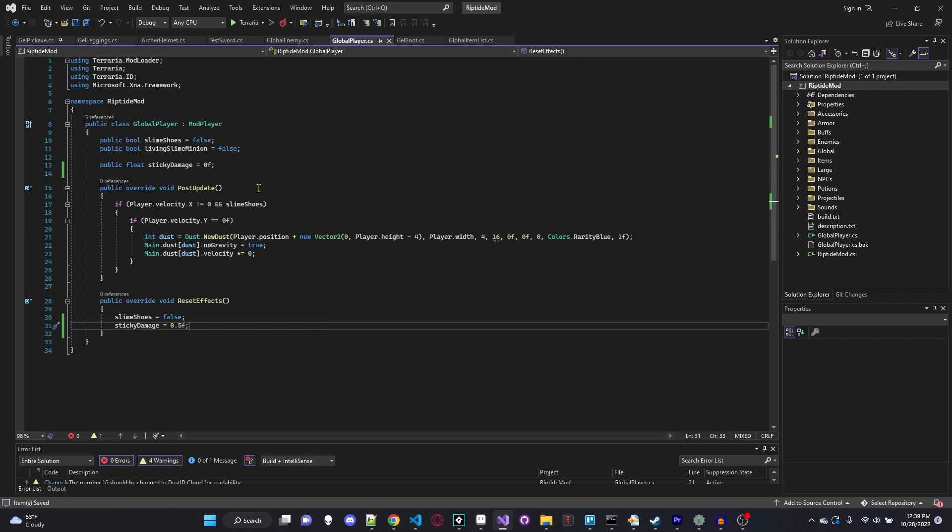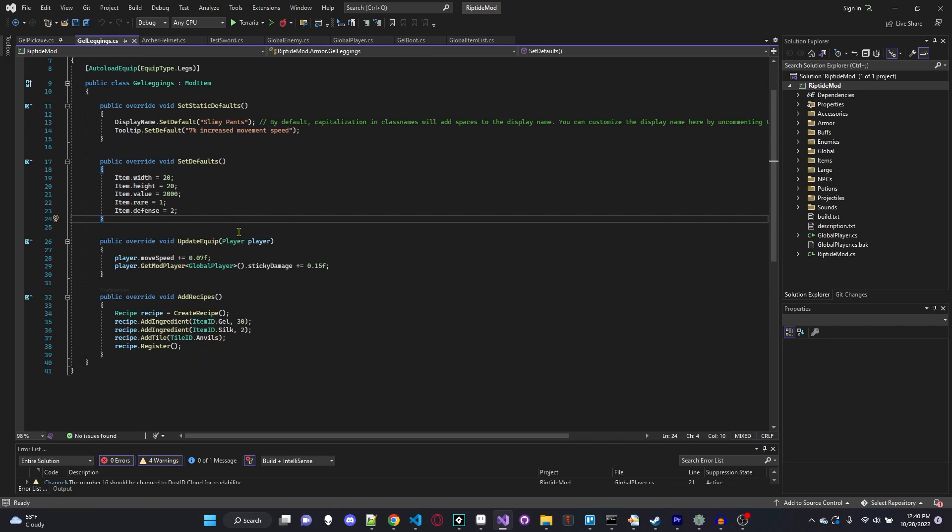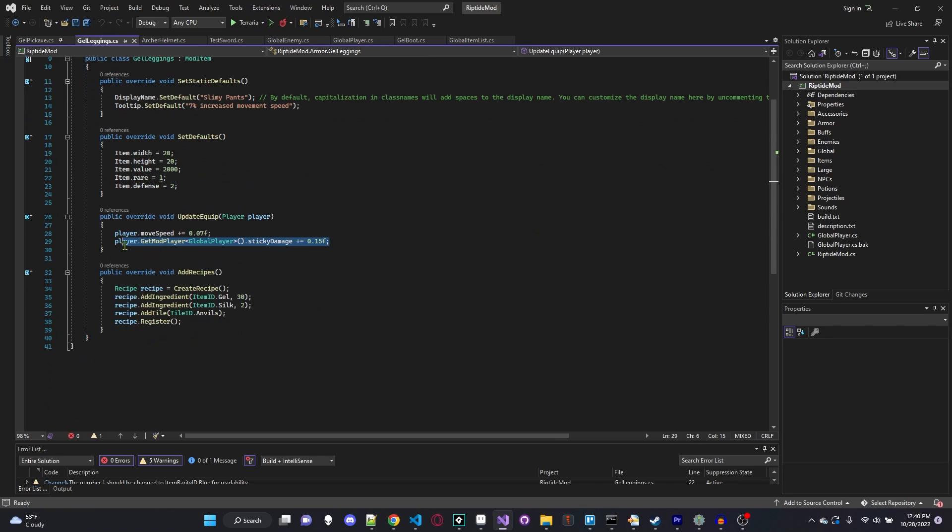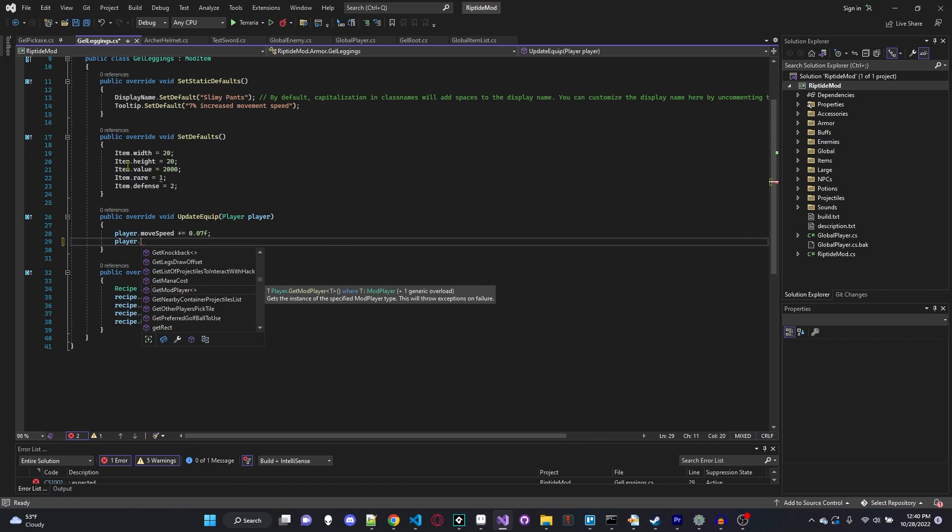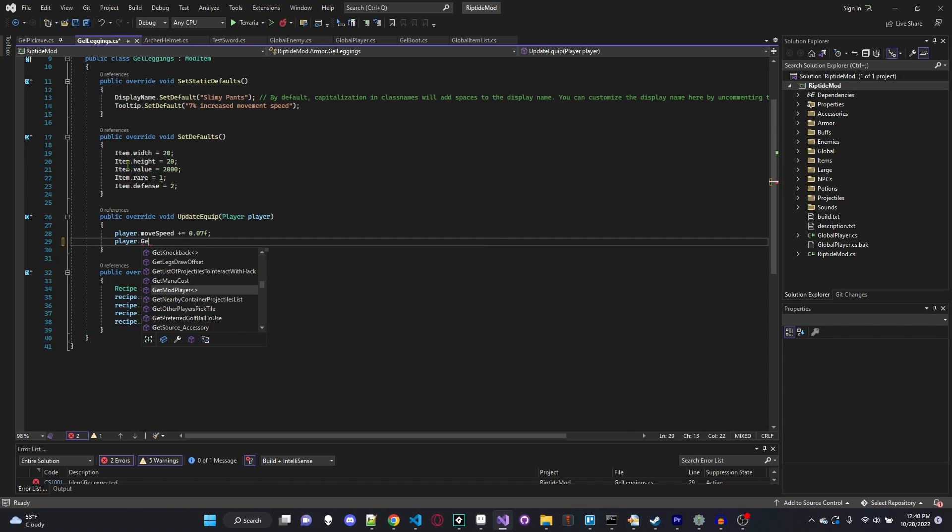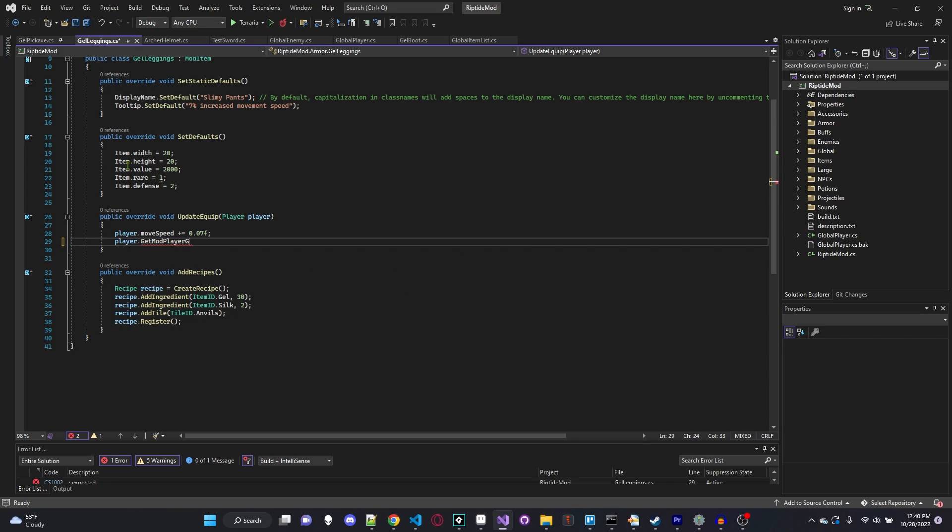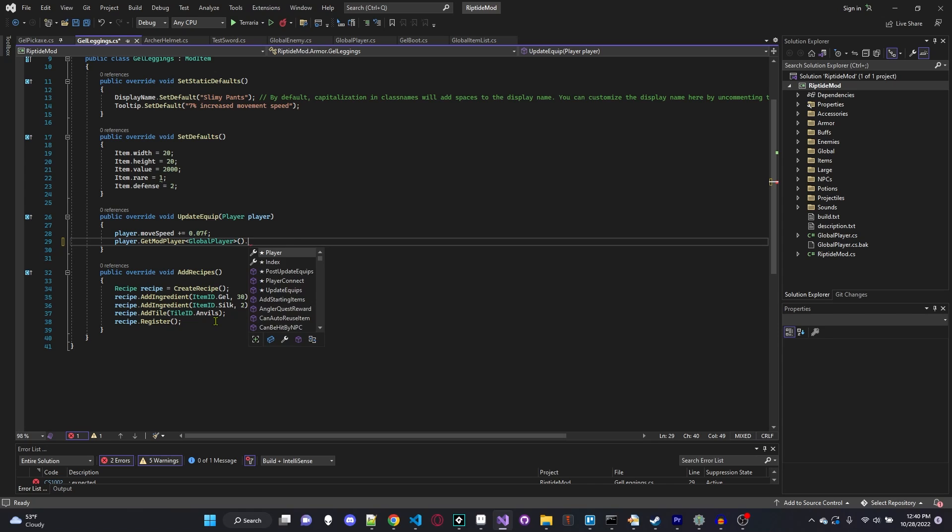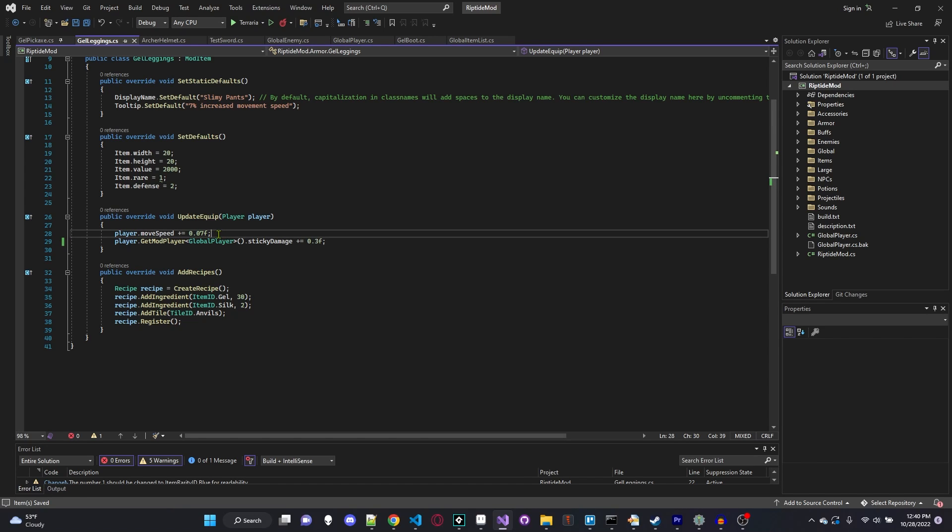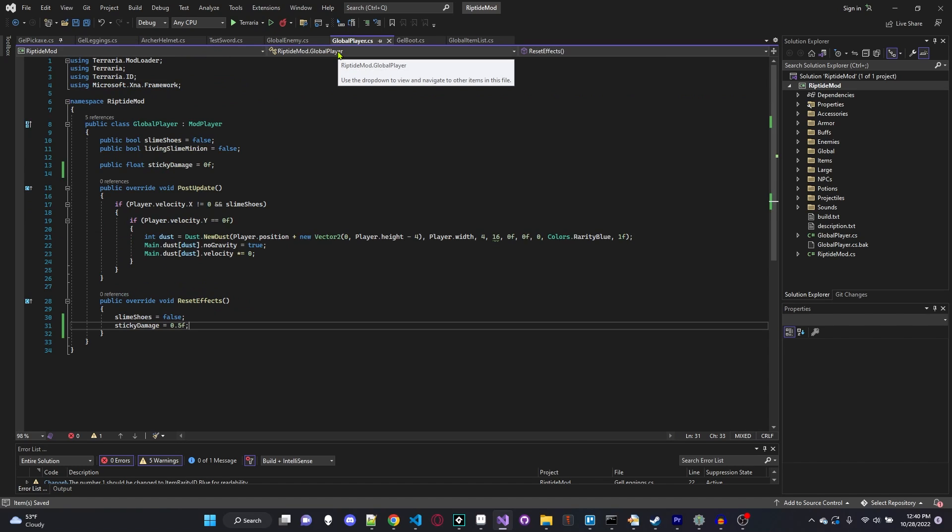And let's imagine you wanted to maybe change that with an armor piece. Well, let's go ahead over to one of our armor pieces. I have my gel leggings here as an example. And let's say we wanted to increase it by 15%. Under our UpdateEquip, we'll say player.GetModPlayer, so what we did before, and then the less than greater than sign GlobalPlayer like that, and .stickyDamage += 0.3f. And so what that line of code does is now whenever we have this piece of armor equipped, it will increase our sticky damage by 30%. And let's also go back into our global player here and make sure that's set back to 0f because we don't want to have a default 50% damage bonus because that would be pretty crazy.